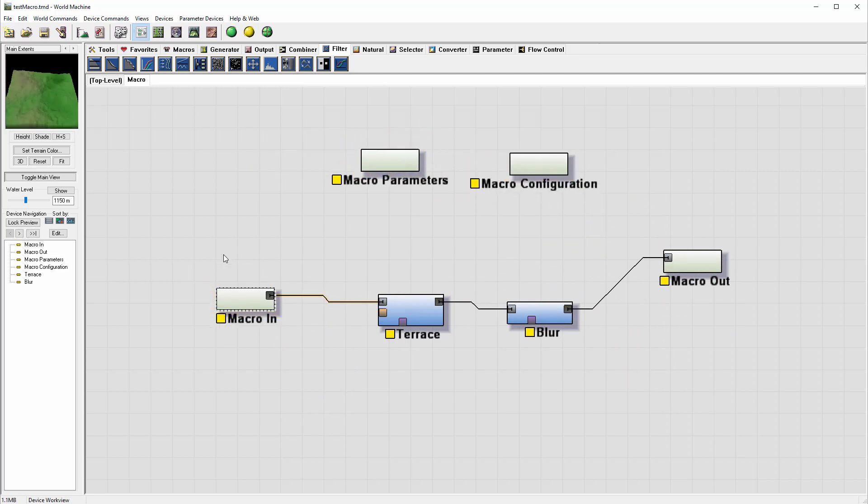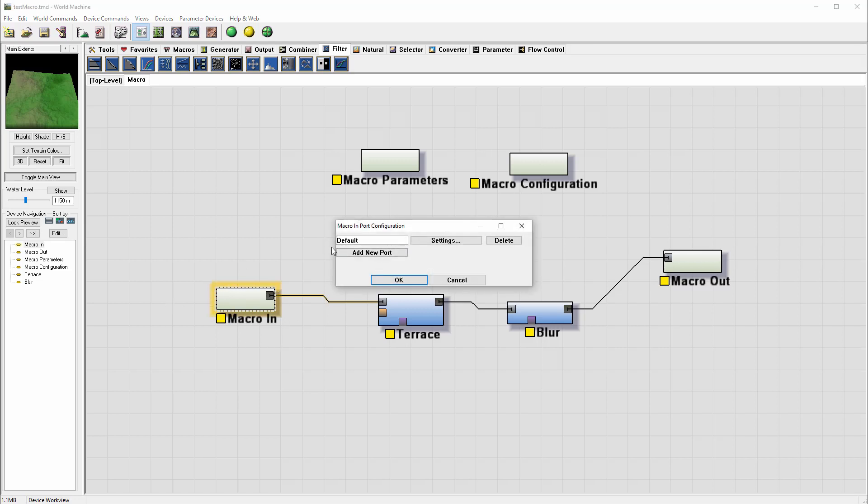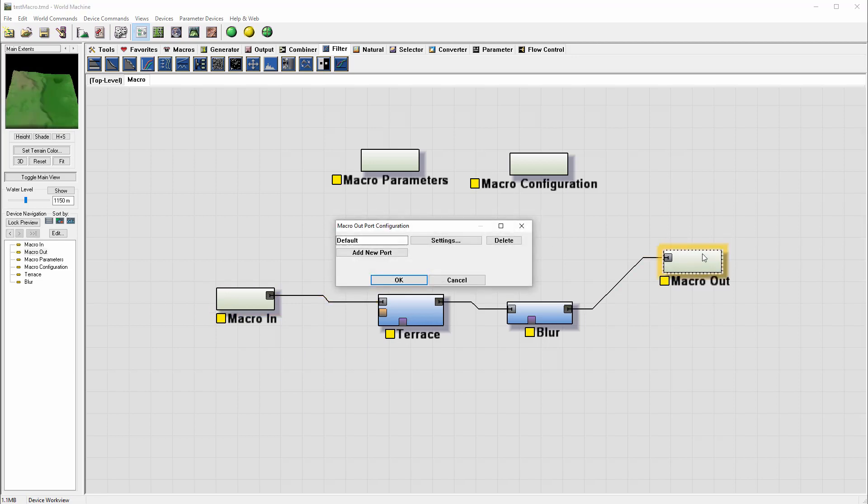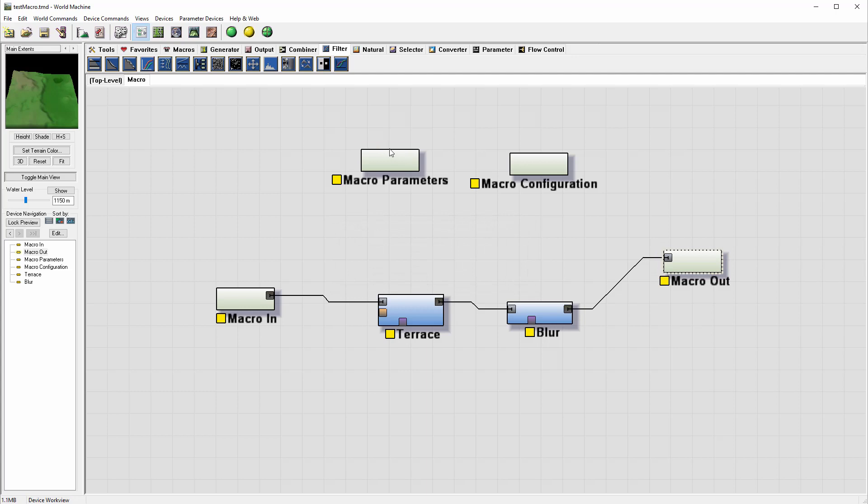So one of them is 'Macro In', which is our input node, and we can also add additional ports if we need it. We'll look at this in a second. Overall, you can see right here we have our input. And when we have an output, we have just output configuration.